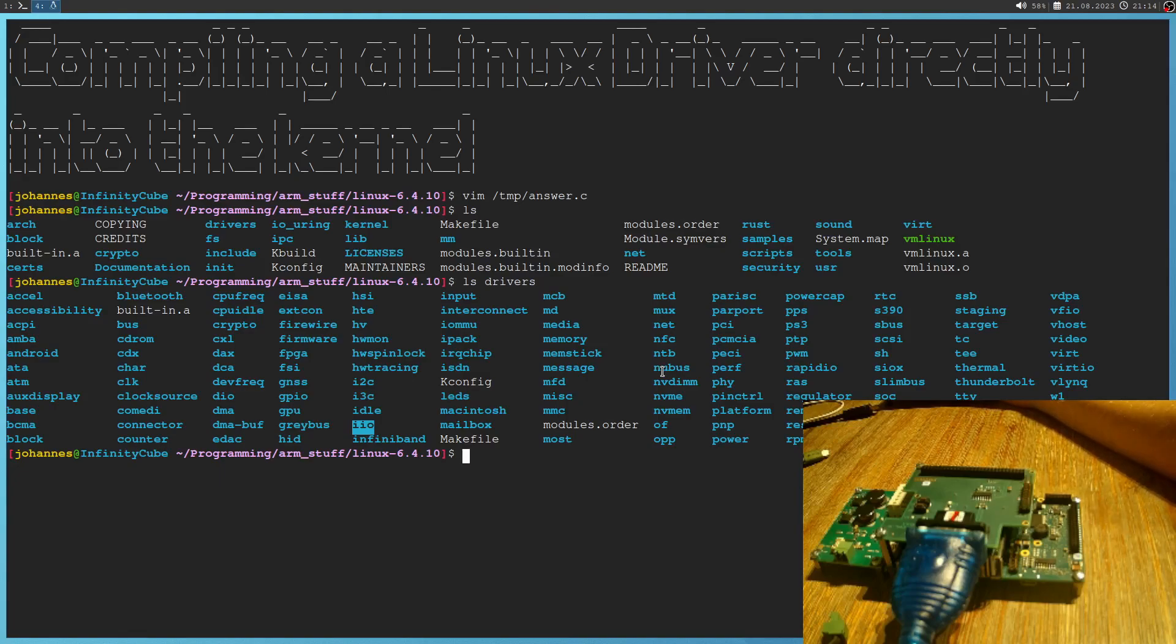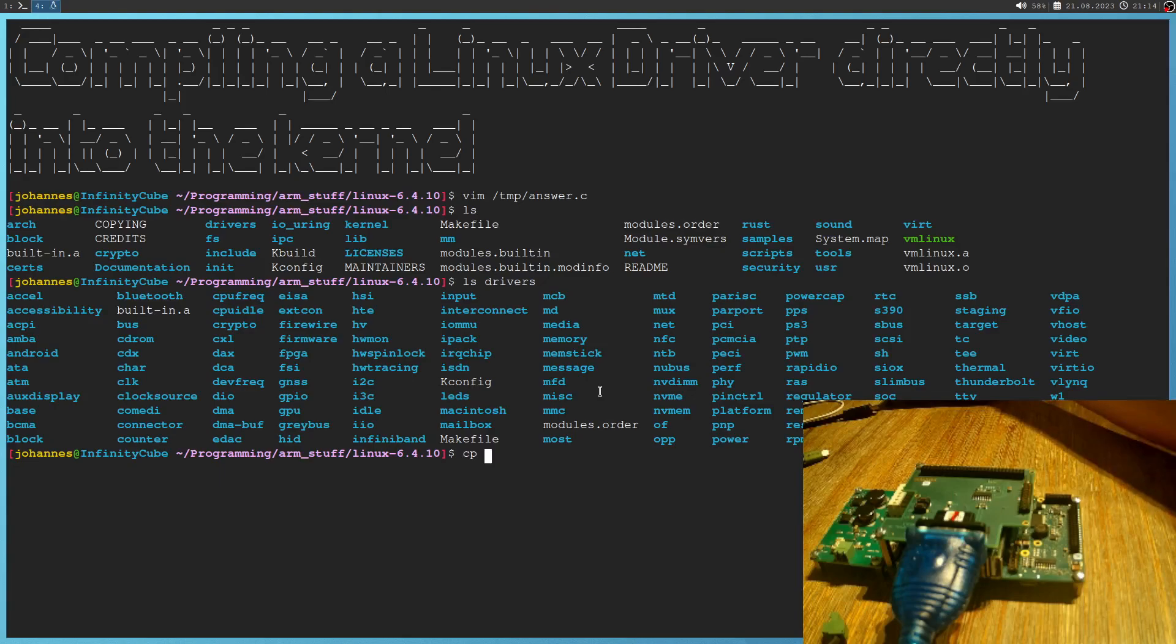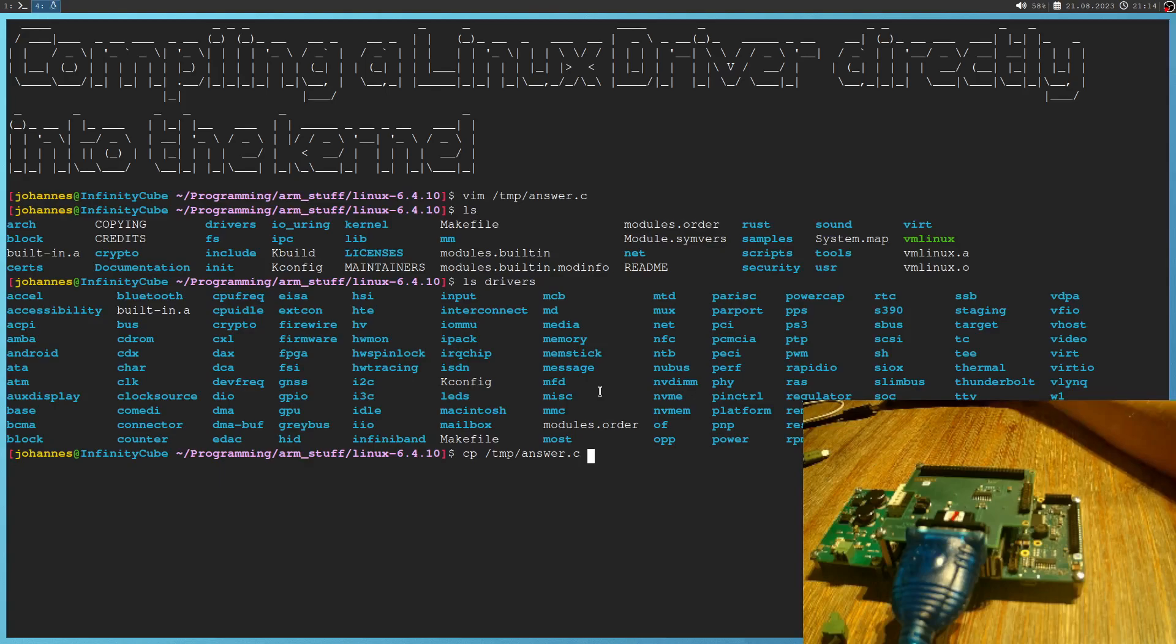But a kernel module providing the answer doesn't fall in any of these subcategories. So therefore we have this misc folder for miscellaneous drivers. And this is exactly what our kernel module is. So let me copy the answer from my /temp to drivers/misc.